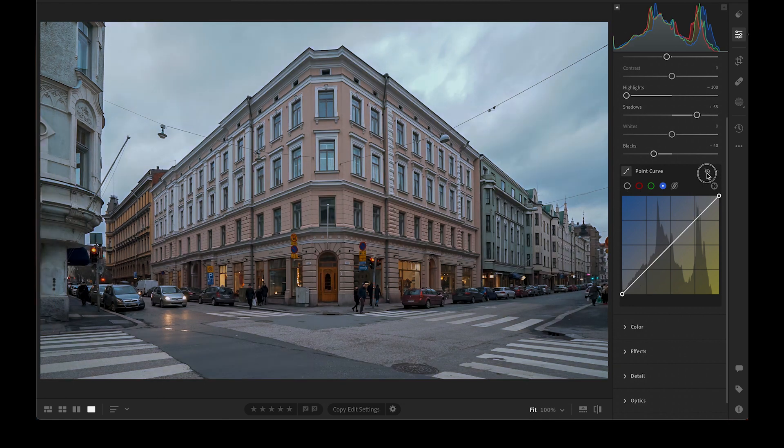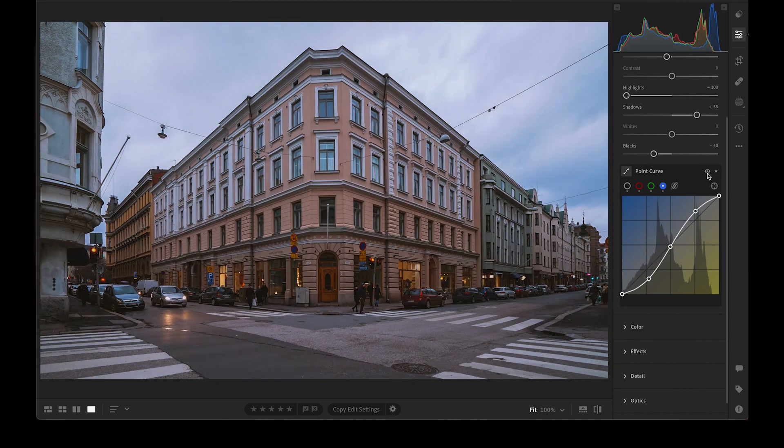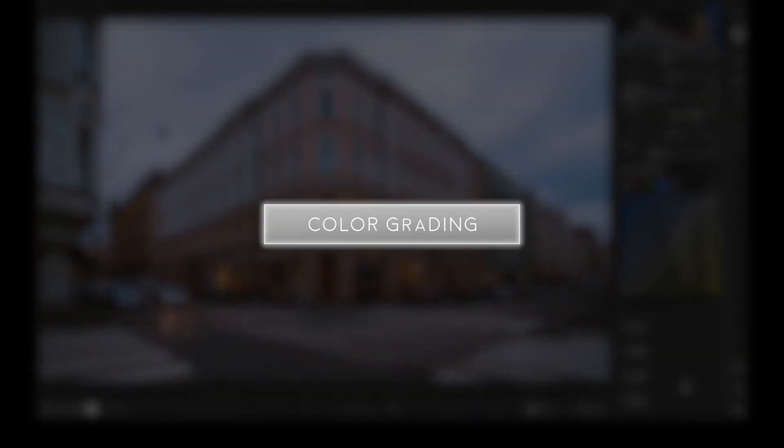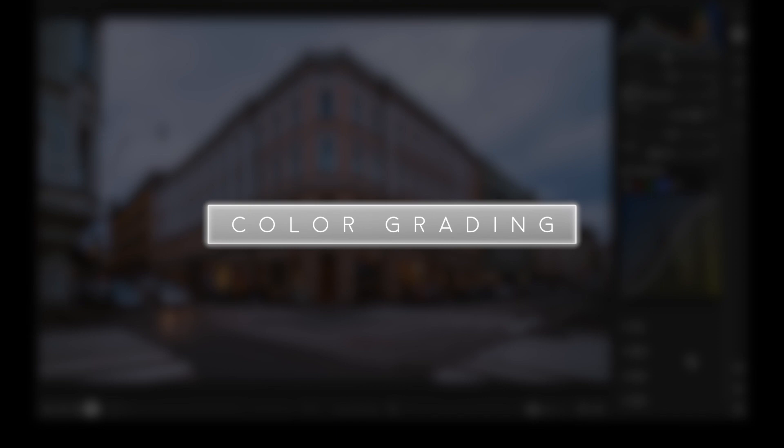Right now, it's kind of gloomy. We can add yellow and orange in the midtones to achieve that beige and khaki color. Let's do it in the color grading panel.